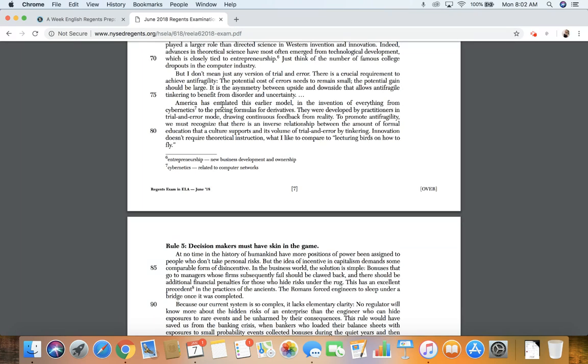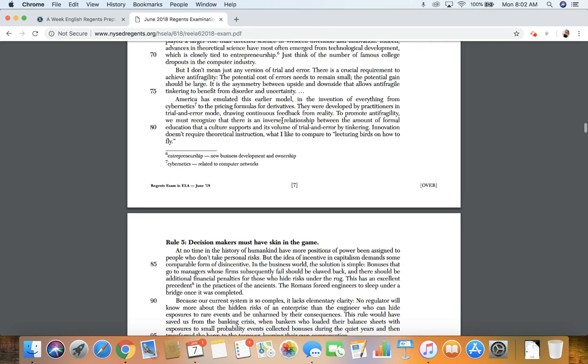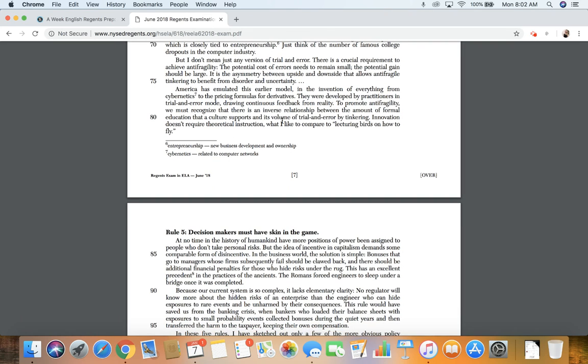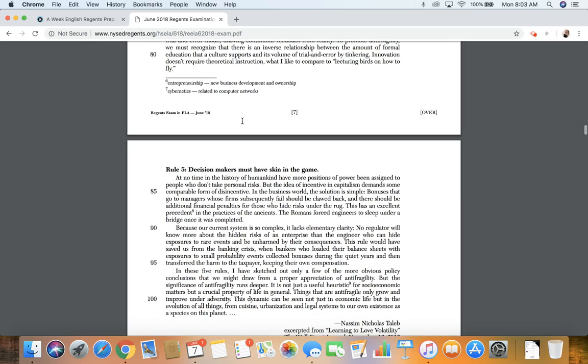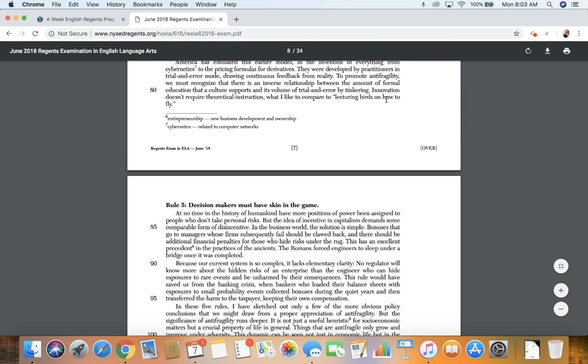America has emulated this earlier model in the invention of everything from cybernetics to pricing formulas for derivatives. Cybernetics is stuff with computers. So the invention of everything from something with computers to the pricing formulas for derivatives, which is that Wall Street thing. They were developed by practitioners in trial and error mode, drawing continuous feedback from reality. To promote anti-fragility, we must recognize that there is an inverse relationship between the amount of formal education that a culture supports and its volume of trial and error by tinkering. Innovation doesn't require theoretical instruction, which I like to compare to lecturing birds on how to fly.